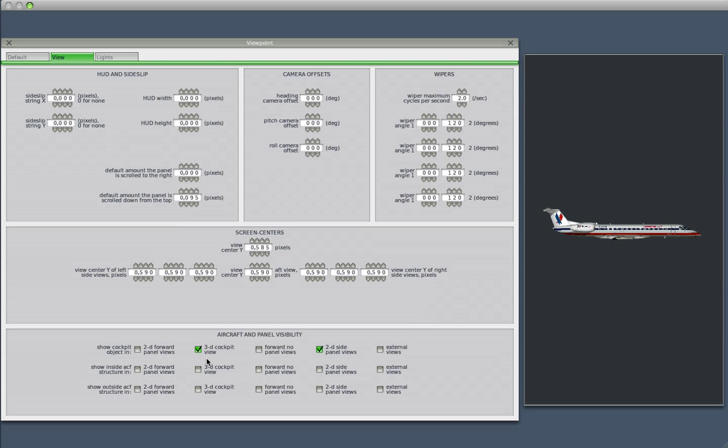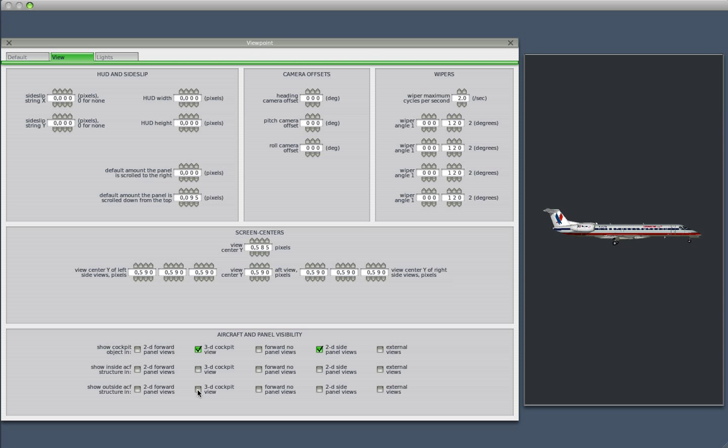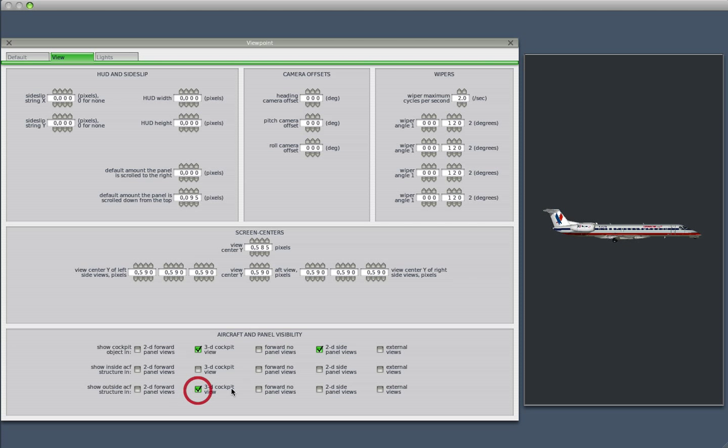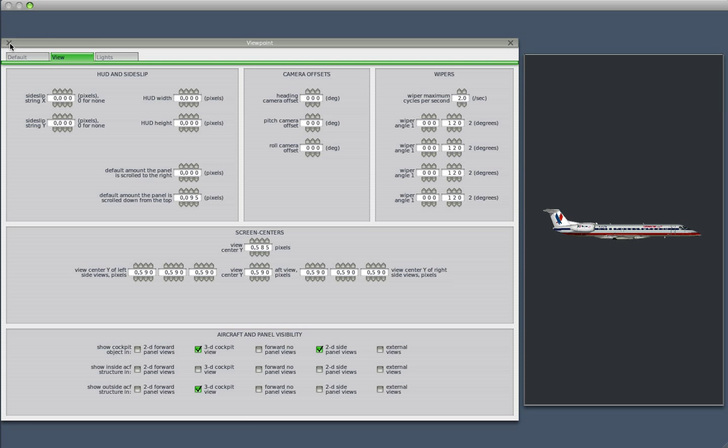So remember I showed you the 3D cockpit view in X-Plane, and I was mentioning that we couldn't see the body? Well, that's because the outside aircraft structure in 3D cockpit view is not enabled. So if I enable this now,